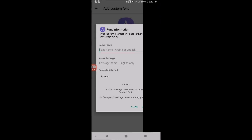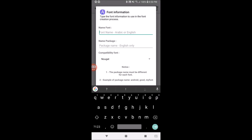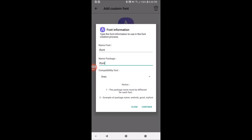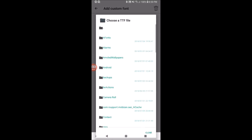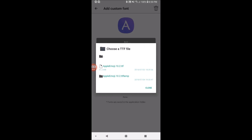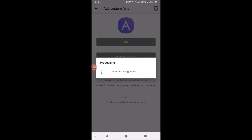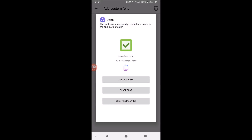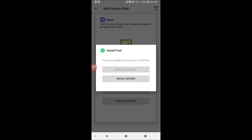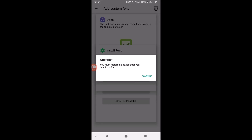After closing the ad, I'm typing any random name, selecting compatibility for Oreo, pressing continue, and selecting the TTF file from the download. The app is saying that the font is being processed. The app failed last time but succeeded this time. I'll be going and installing this font, pressing install for Oreo.